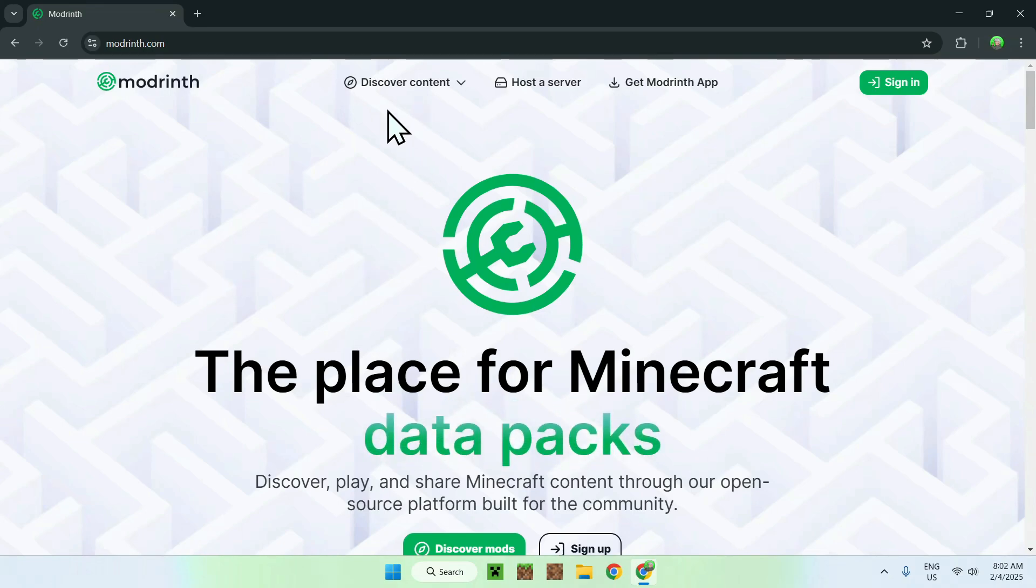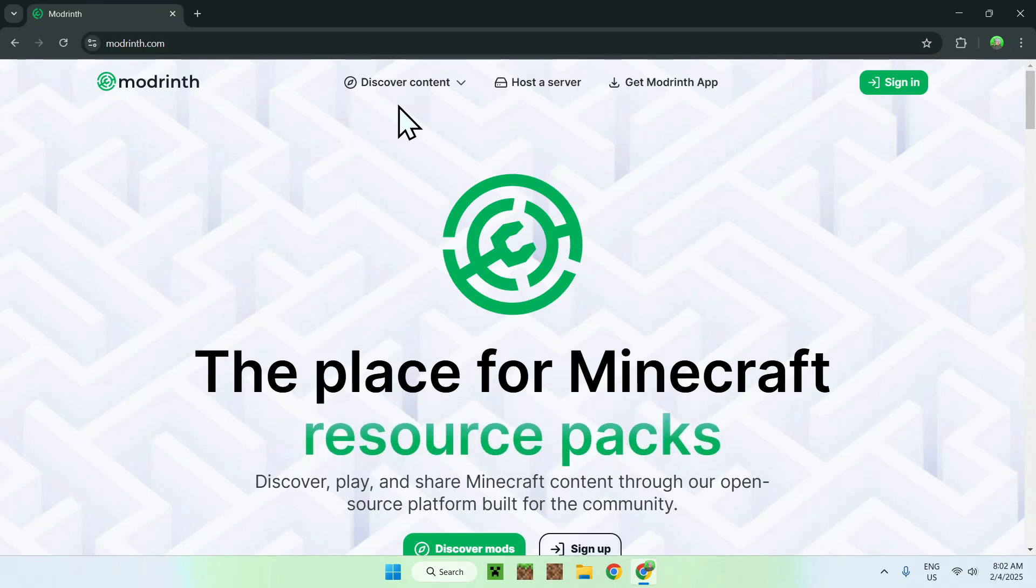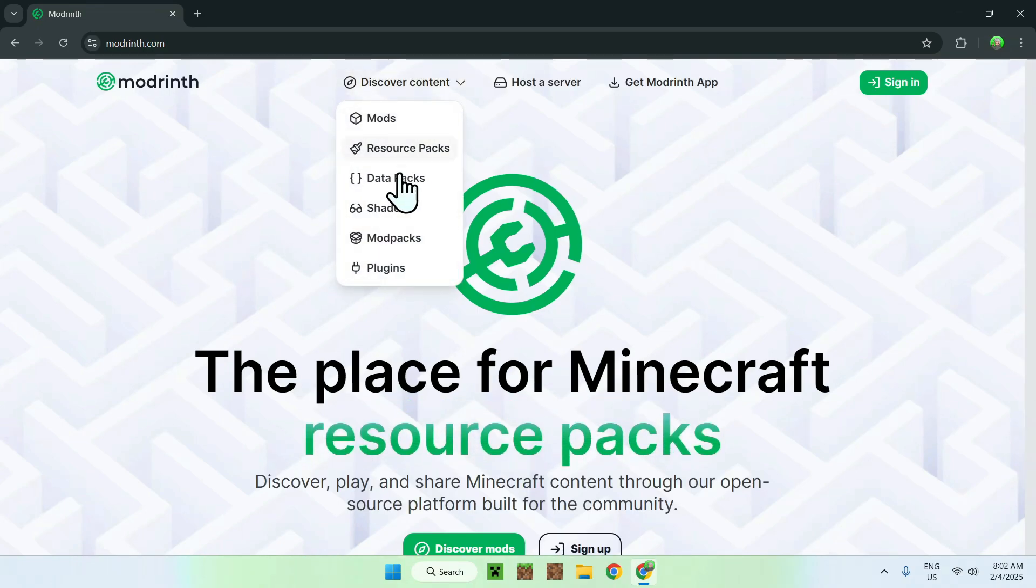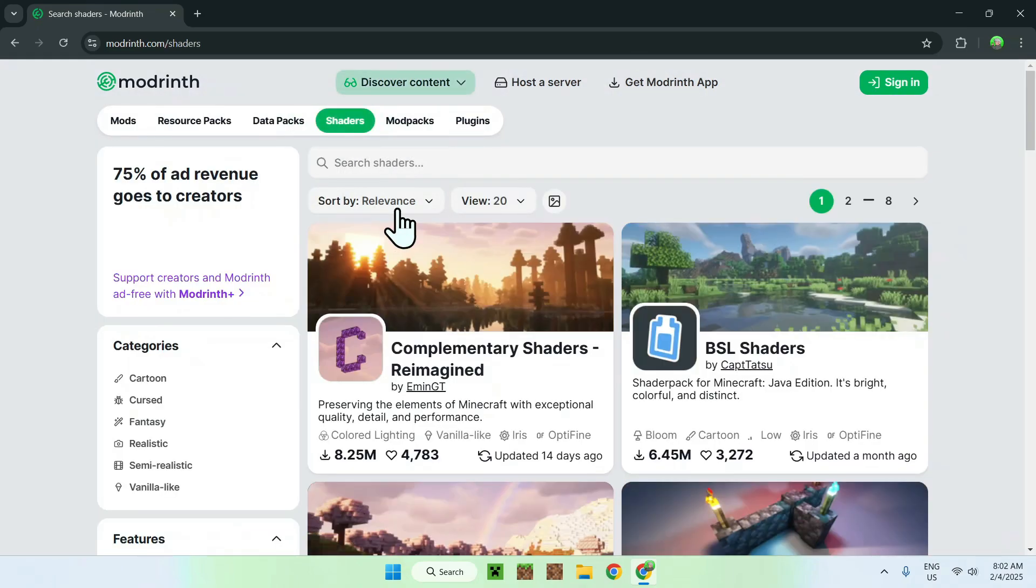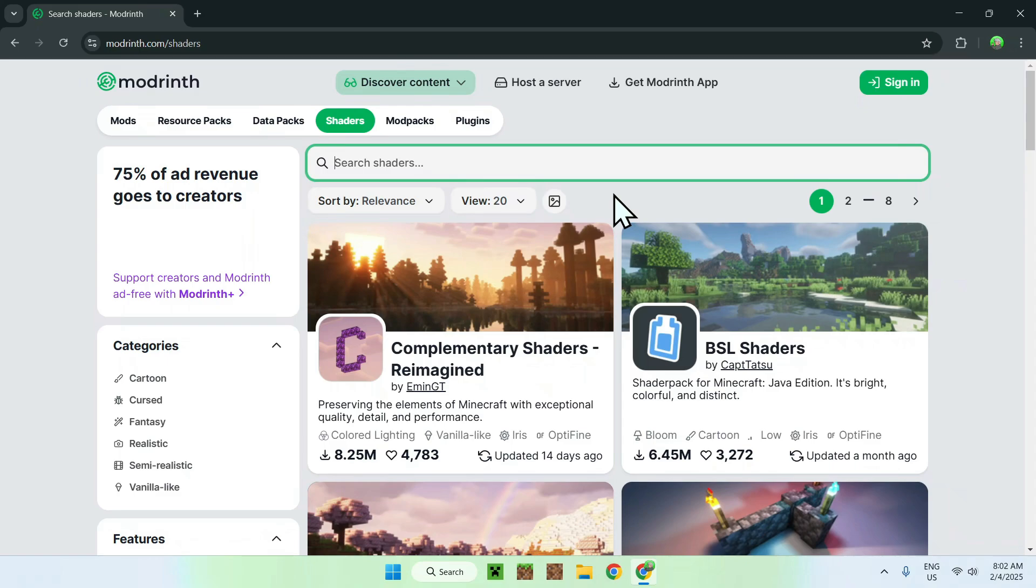Now, simply go to the top of the website to discover content, and go down to shaders. Then, simply go on search shaders and search for Eben Resurrected.